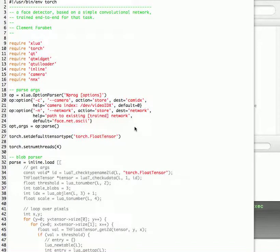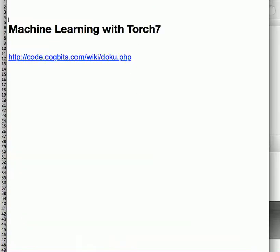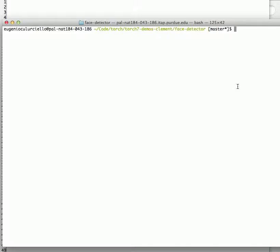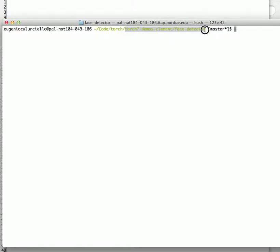There are still a few things that I wanted to tell you about the face detector demonstration that I wanted to demonstrate with Torch today. We'll go back to the Torch 7 demos, the face detector.